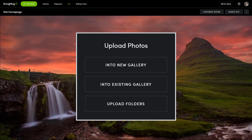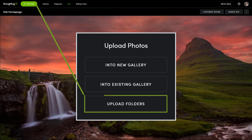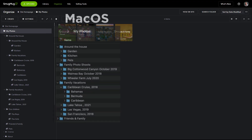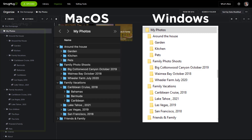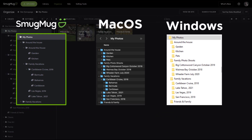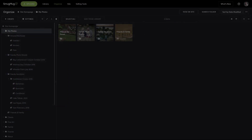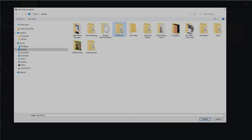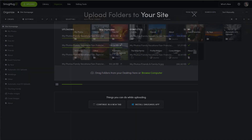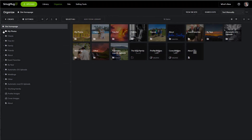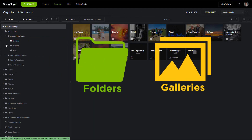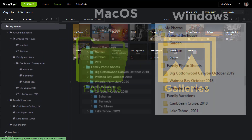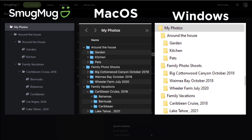This video is dedicated to SmugMug's folder uploading feature. Save time and upload your Mac and/or Windows folder structure right onto SmugMug. In addition to uploading all the photos within the folders, this feature will automatically create the SmugMug folders and SmugMug galleries to mirror the structure you have on your computer.